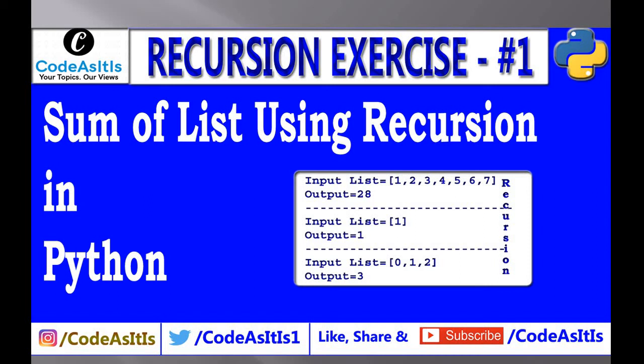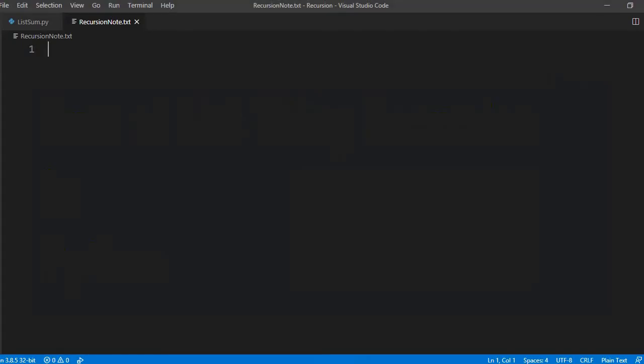Welcome to CodeAsItIs, your topics our views. Today we'll be discussing how to sum list values using recursion. So what is recursion? When a method calls itself, that is known as recursion. I have already made a video on recursion so you can go and check that.